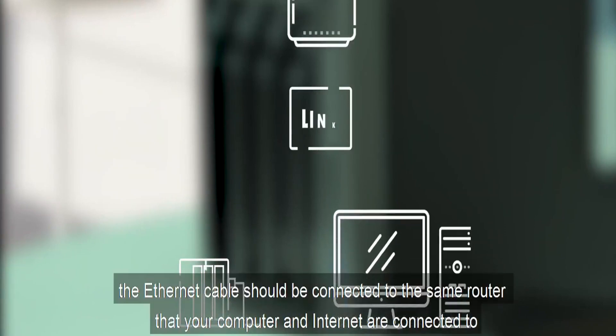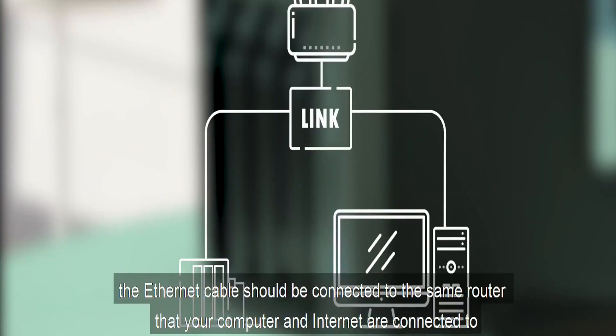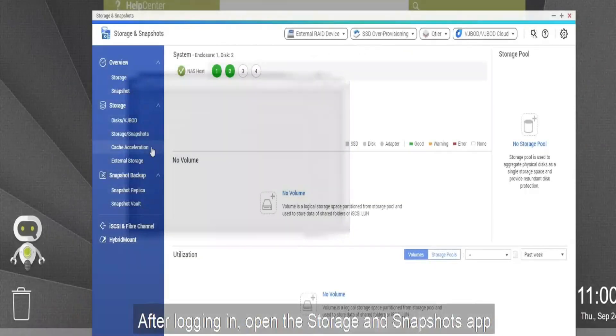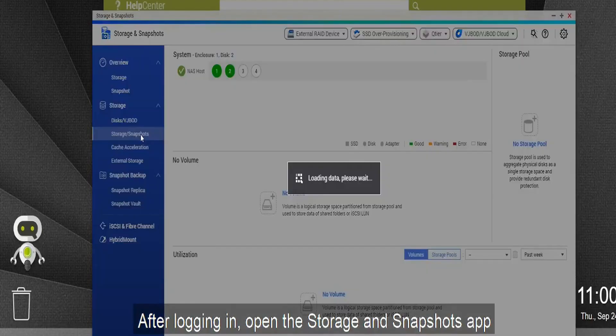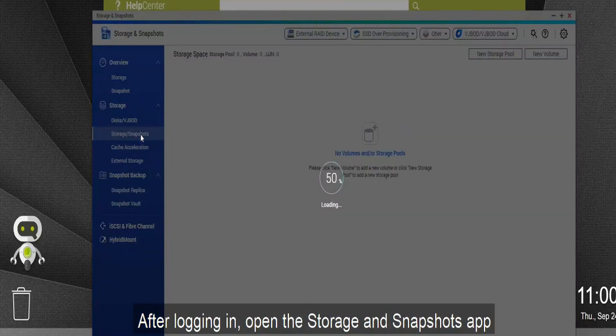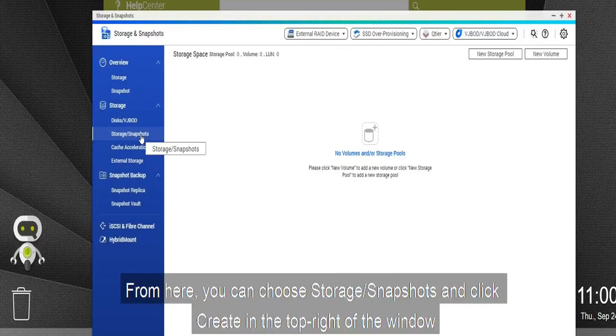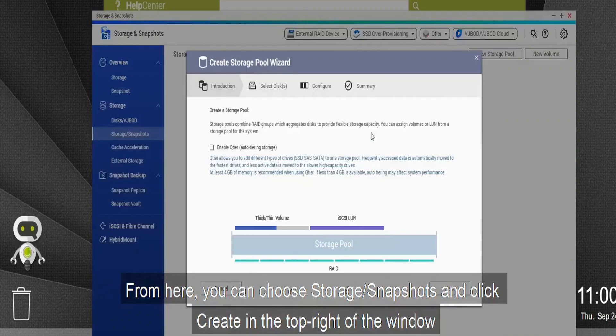Coming to the best thing about this QNAP NAS is that it offers a high-performance CPU in the form of the Intel Celeron J4125. Since it has this quad-core CPU clocked at 2.0 GHz base and 2.7 GHz boost clocks along with upgradable 4GB DDR4 RAM, you can expect excellent performance from it.